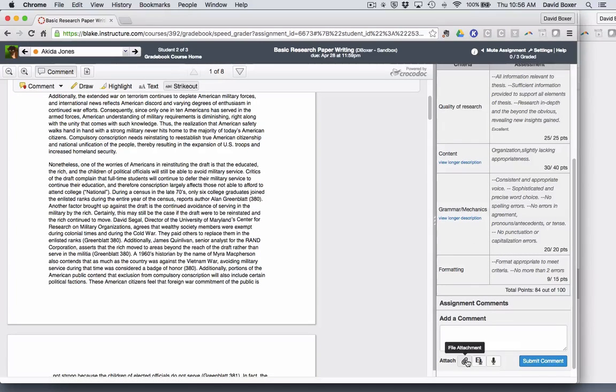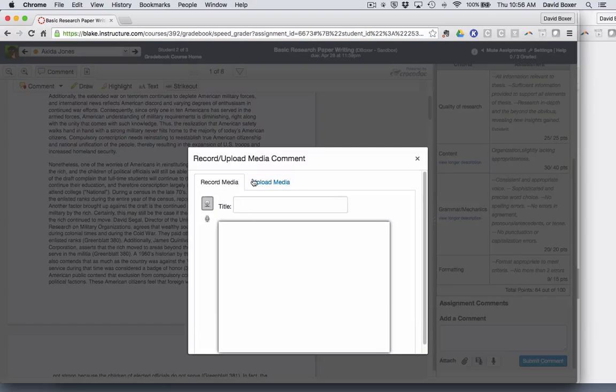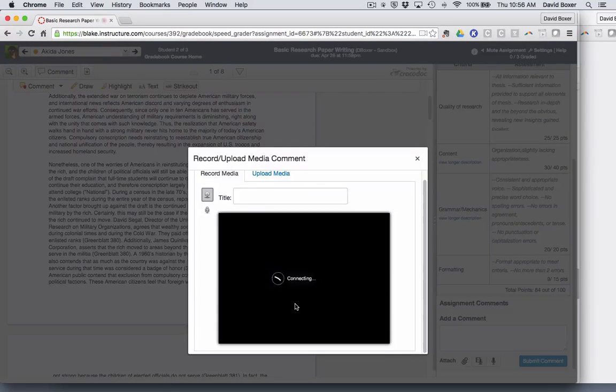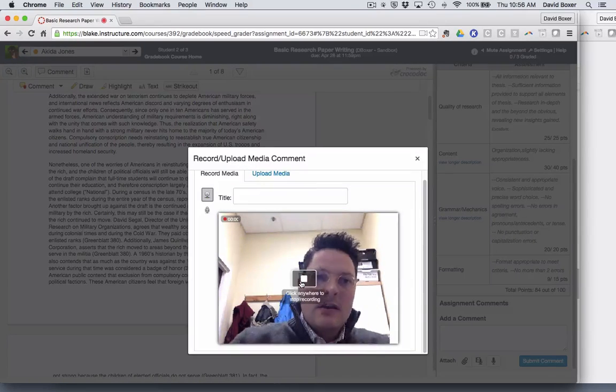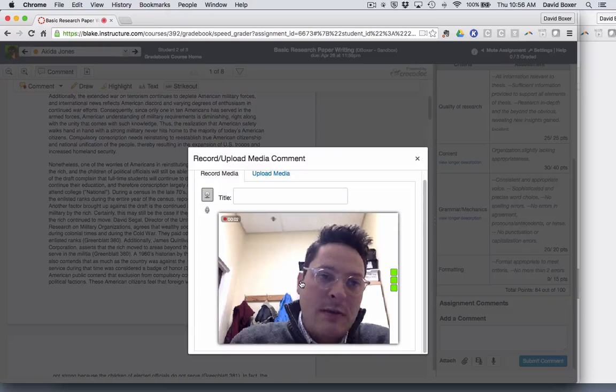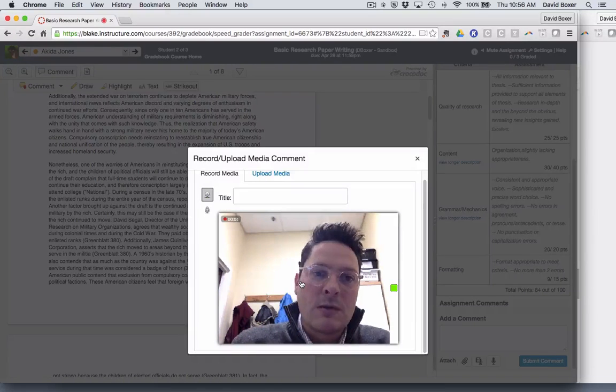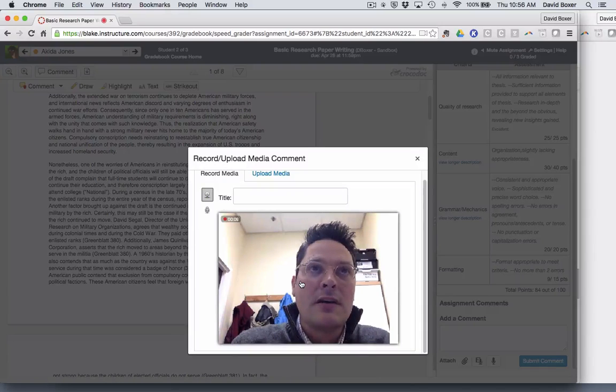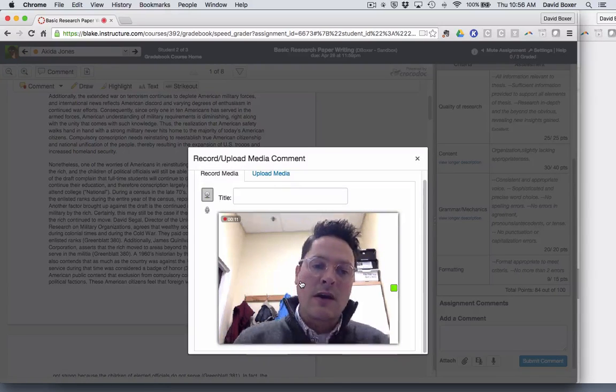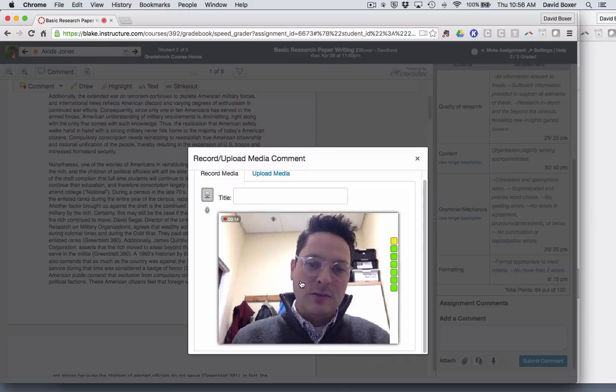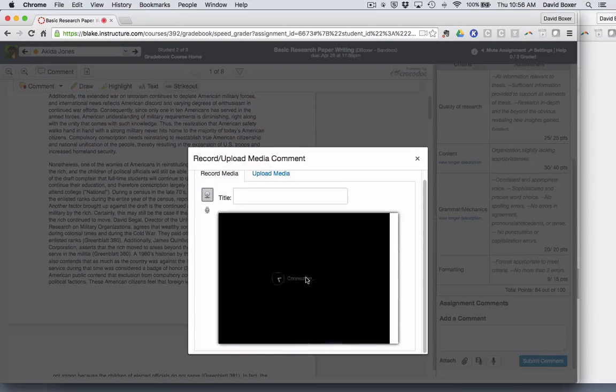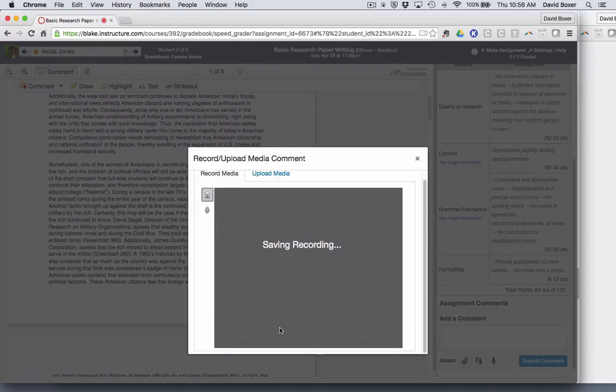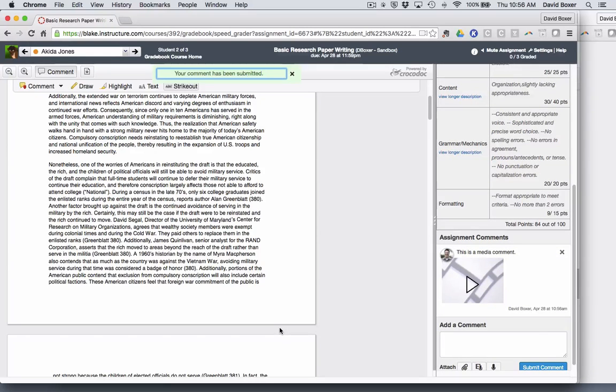I can also add an attachment or add media comment. For example, I can record a video of me letting the student know what I've really liked about it. So Akita, one of the things I really appreciated about your paper is you really marshaled this argument on both sides and became much more nuanced as we drew to the end of the paper around specifically how compulsory conscription can best serve the United States. Once I click Save and listen, it will add that recording to the student's work.